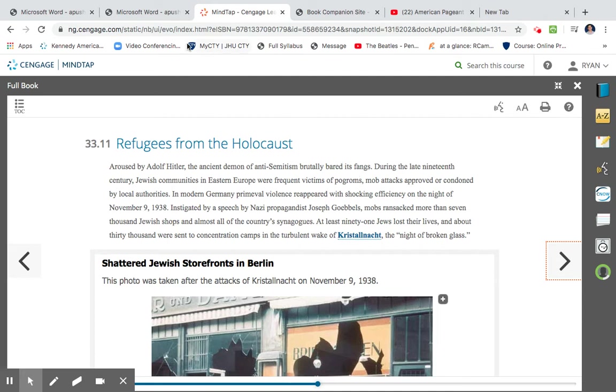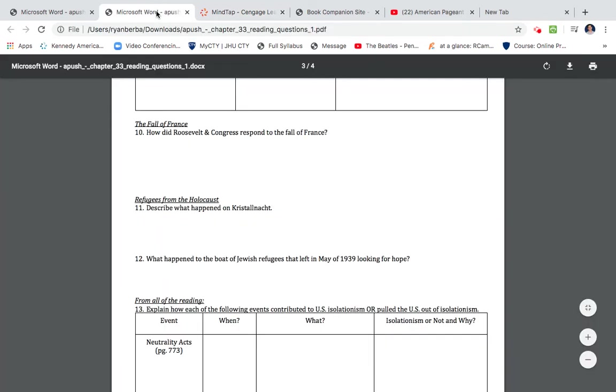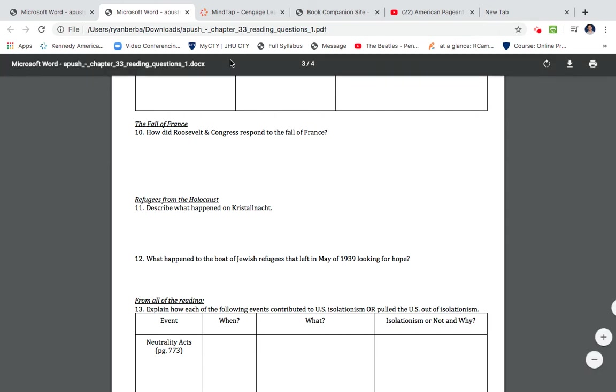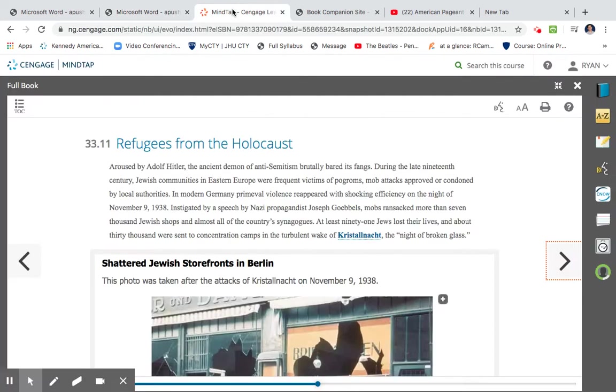Refugees from Holocaust. Describe what happened on the Night of Kristallnacht. What happened to the boat of Jewish refugees that left in May 1939 looking for hope. 33.1, Refugees from the Holocaust.